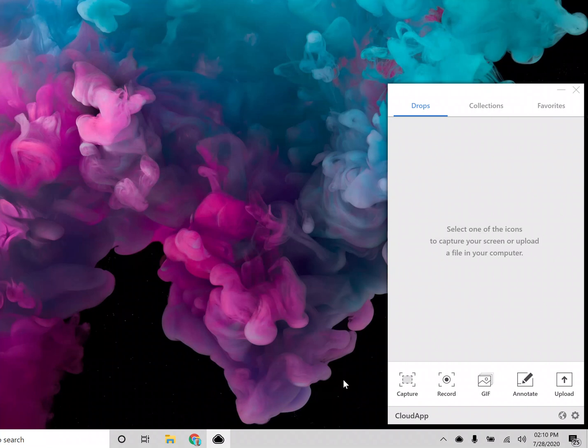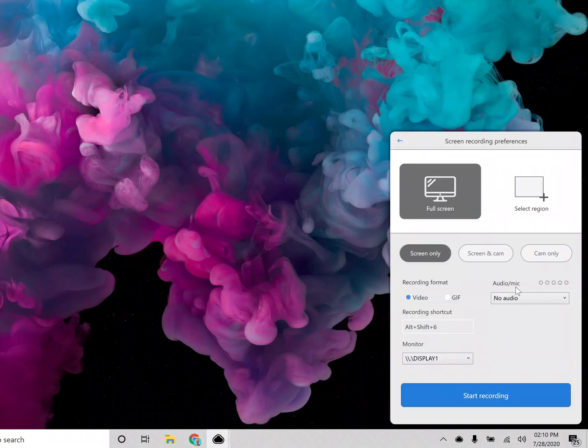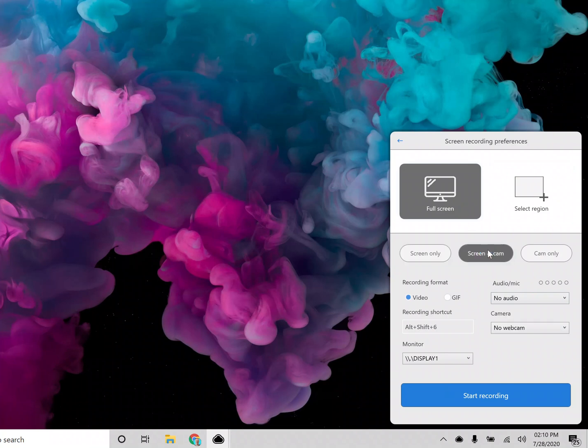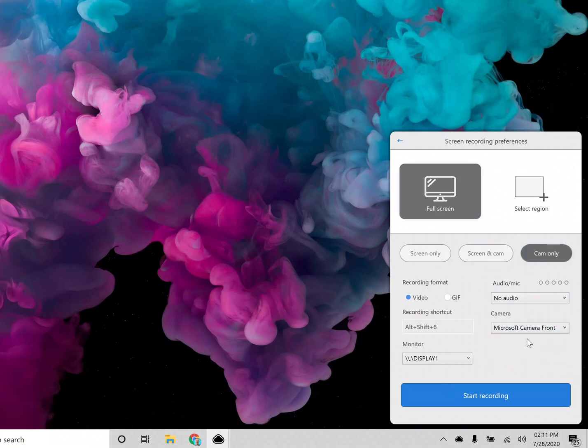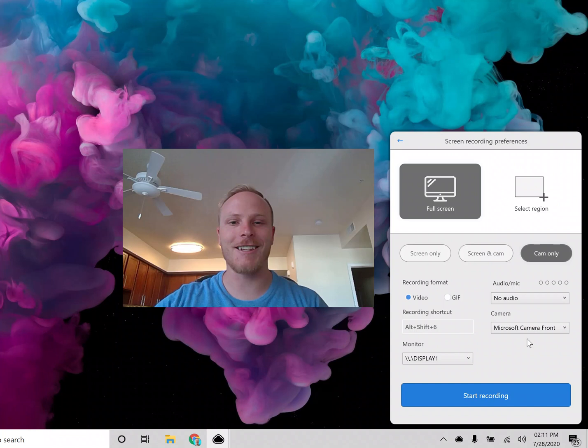So the first thing that we have that's new in this version is a new recording flow. This makes it a lot easier to make sure you are getting the right settings that you want.